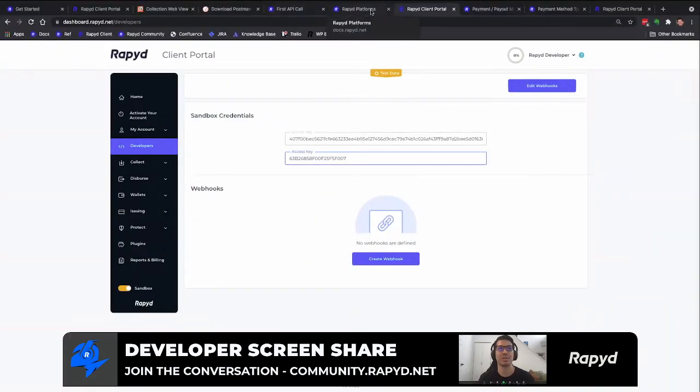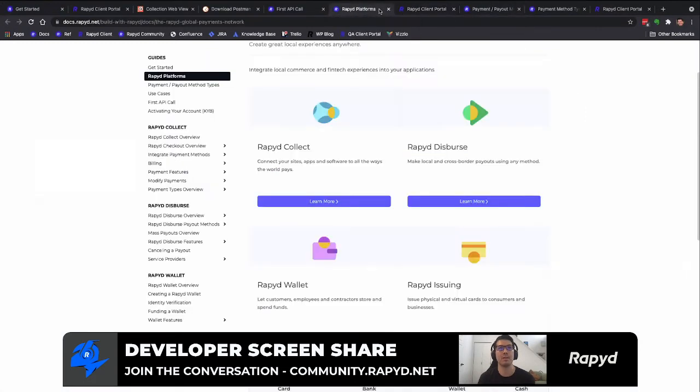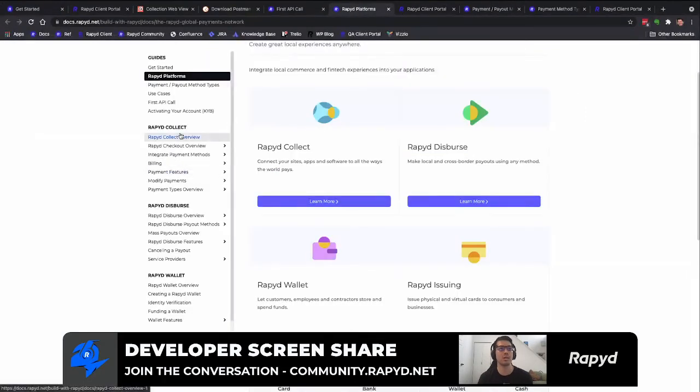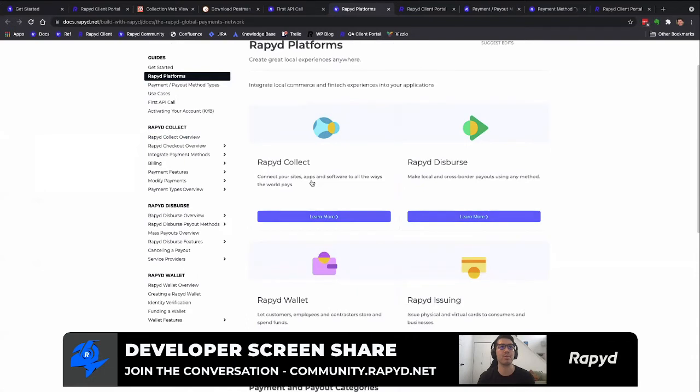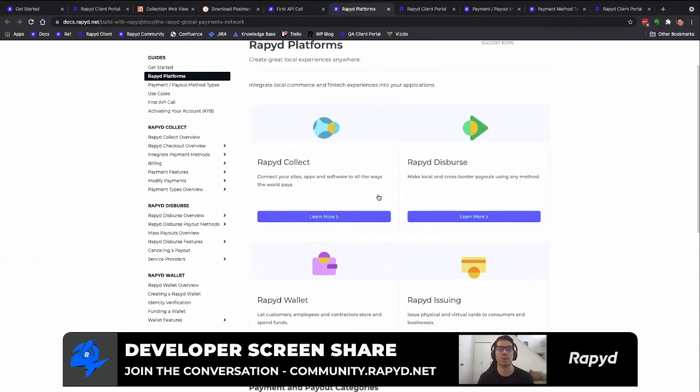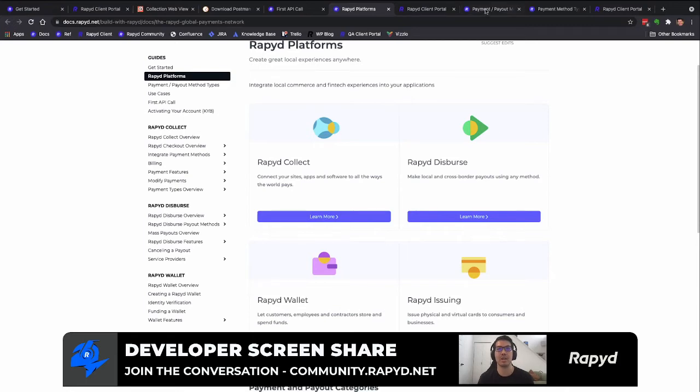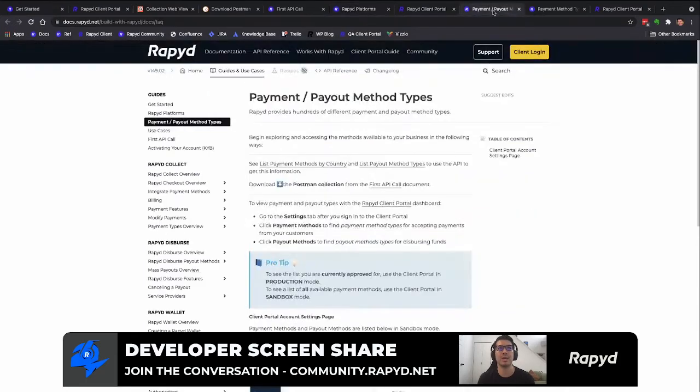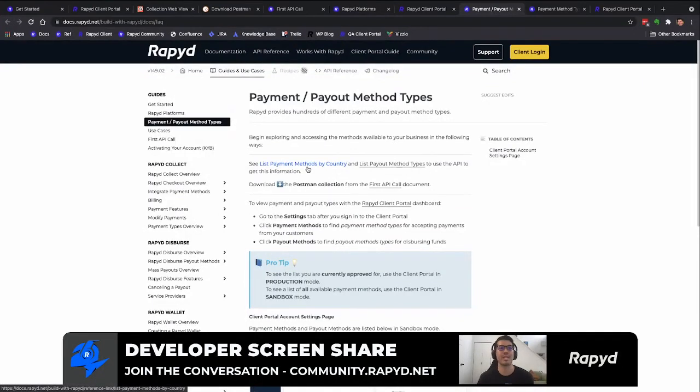So if you want to learn more about the Rapyd platforms, you could go here, Rapyd platforms, and it'll take you to link all of our products within the platforms and descriptions and lead you to the API calls there. I'm going to go to payment and payout method types. And this is the API call we're going to make today, just list payout methods by country.